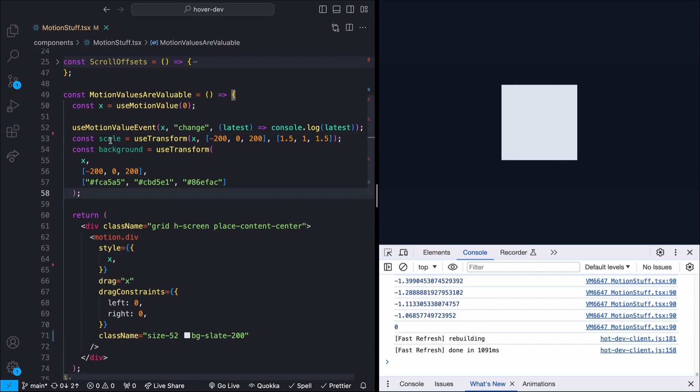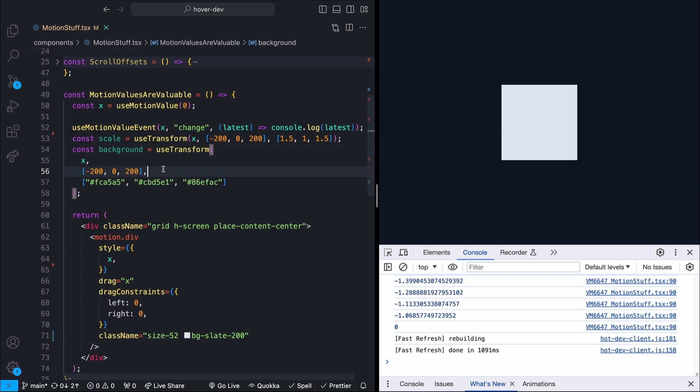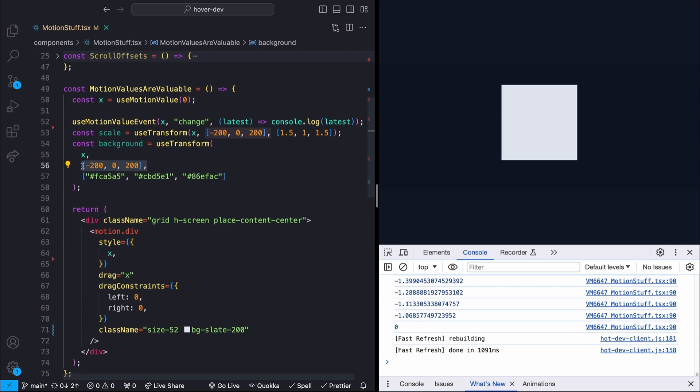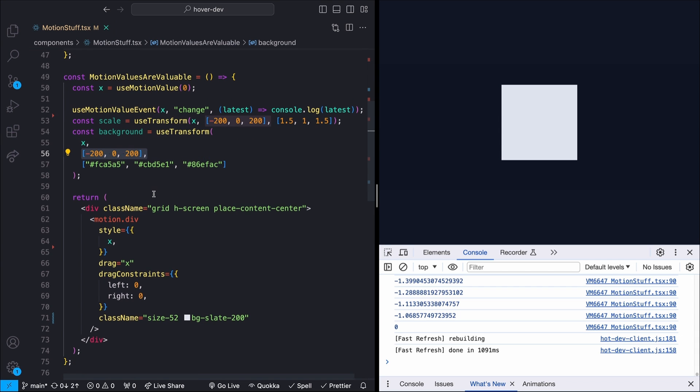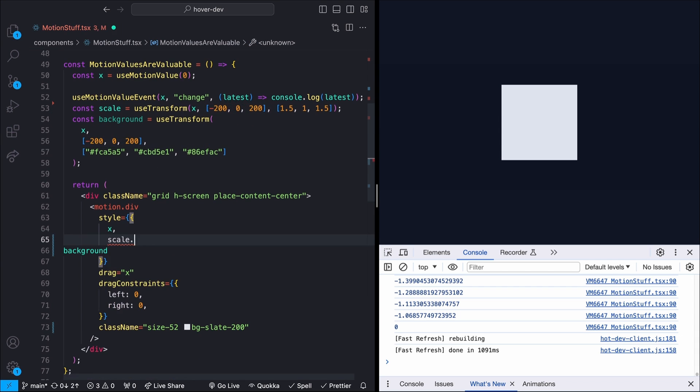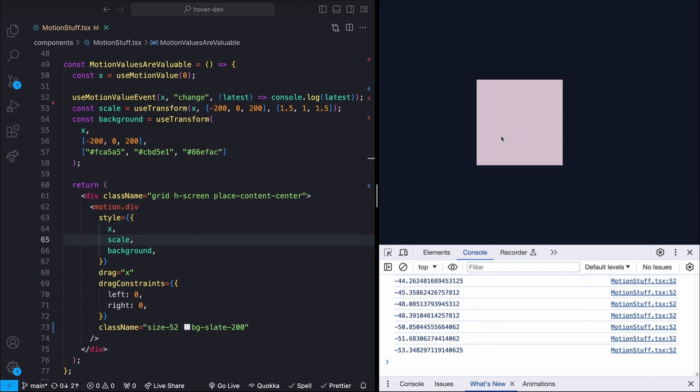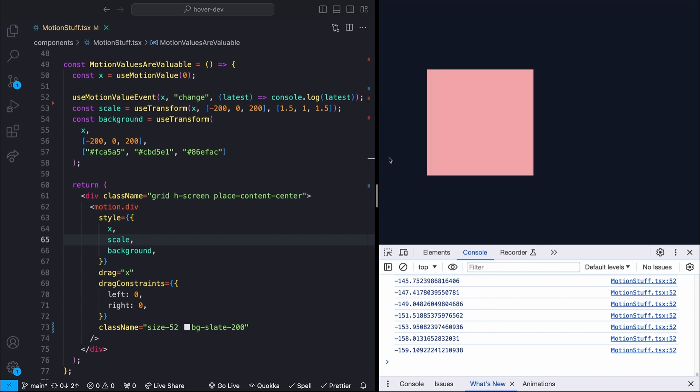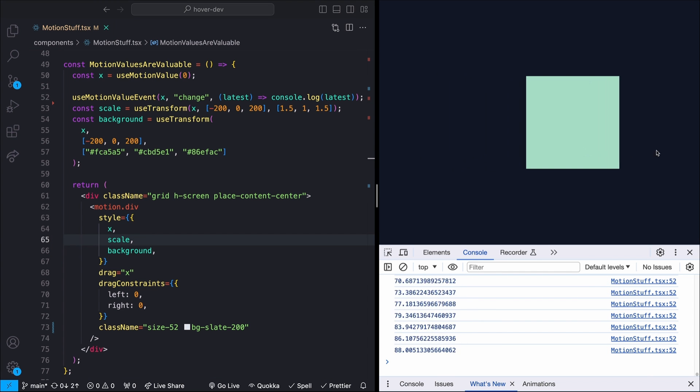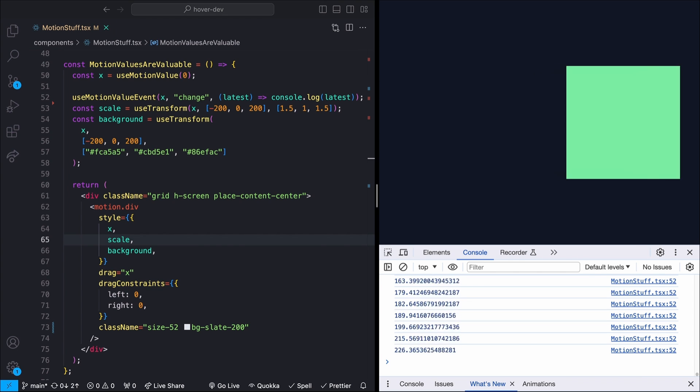Maybe I want to also change the scale and the background based on this x transform. So I'll say like as I drag it left, maybe I'll make it bigger and as I drag it right, I'll make it bigger. Or maybe I'll change the background color based on where I'm dragging it. We can drop these values in so we can see what I mean. Now, as I move this to the left, it turns red. And as I move it to the right, it turns green.